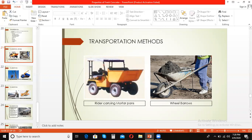A wheelbarrow is somewhat similar to the motor pan. It has a bucket used for transporting concrete and is attached to one wheel. Wheelbarrows are normally used for transporting concrete that is to be placed at ground levels.